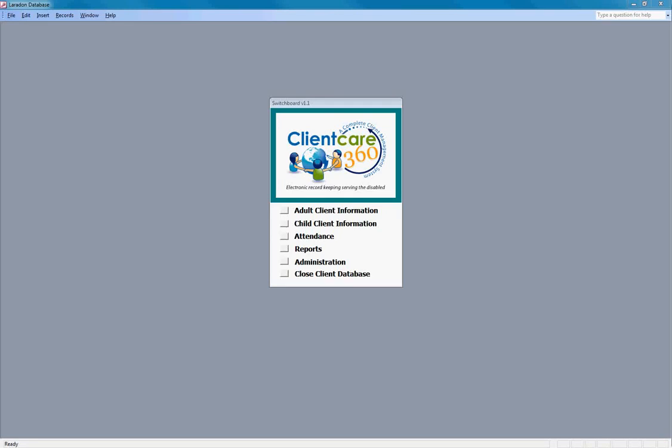I'm logged in as the administrator, so I'll have access to every feature within the application. ClientCare360 is configurable to allow different users to have the appropriate level or levels of access to perform their job function.